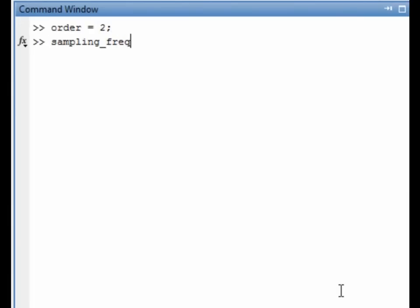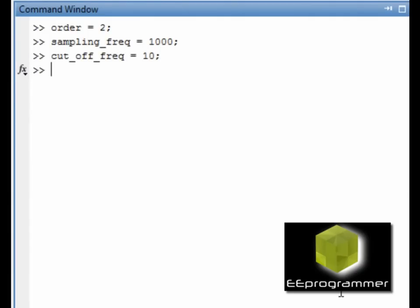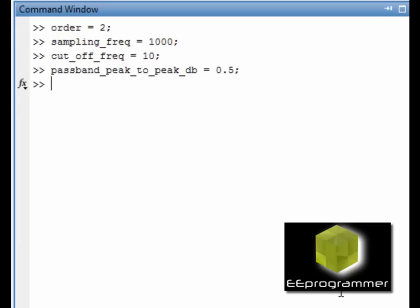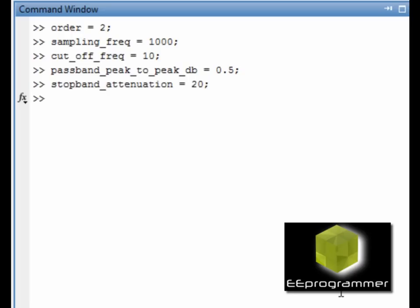I am making a second order elliptic filter. The sample frequency for the data is 1000 Hz. The cutoff frequency is 10 Hz. The passband peak-to-peak ripple is 0.5 dB. The stopband attenuation is equal to 20.